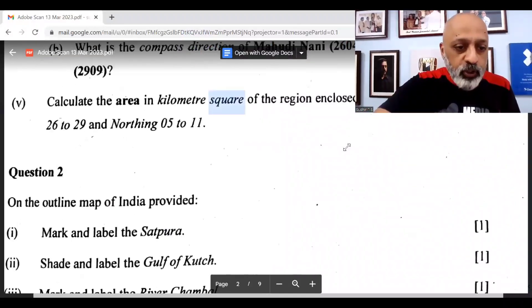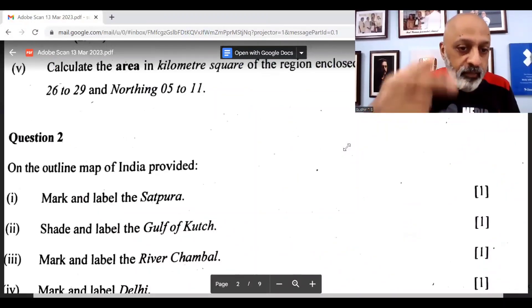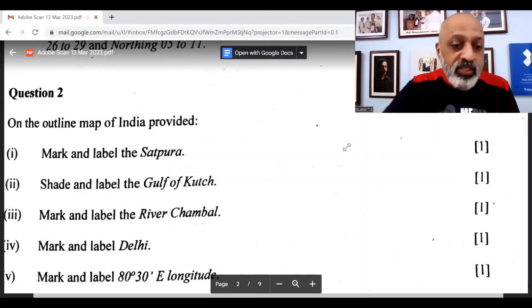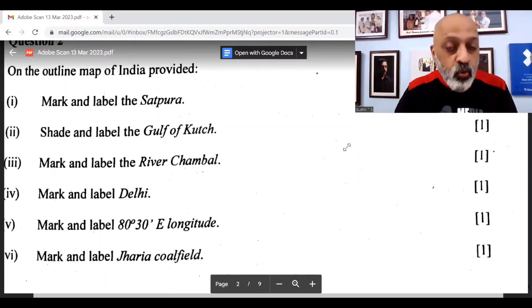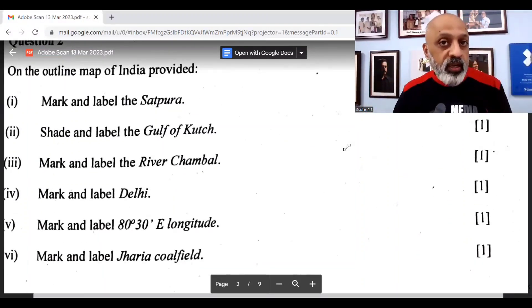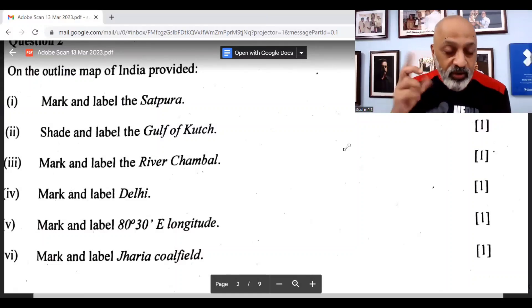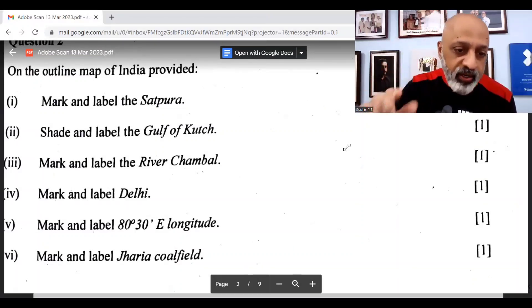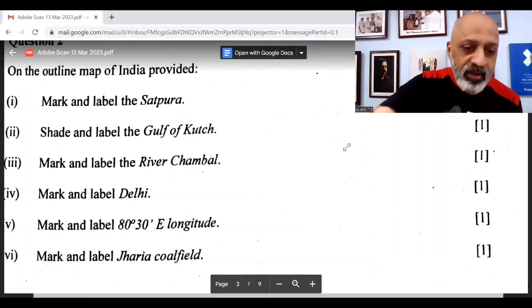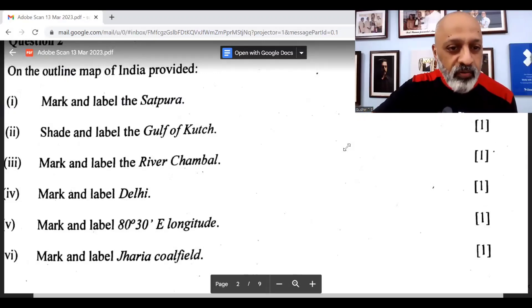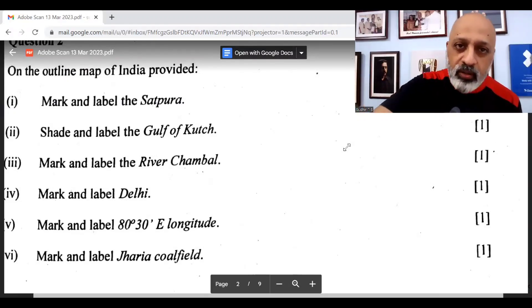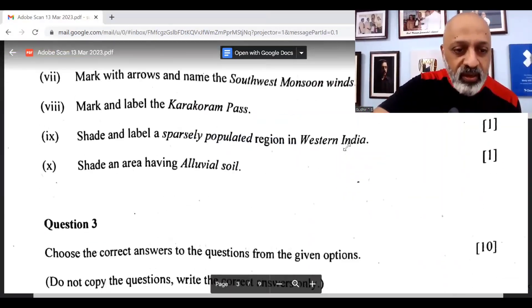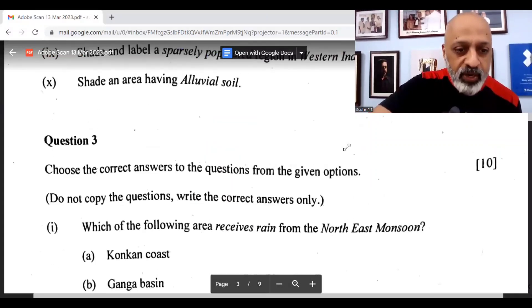That's as far as the topo sheet is concerned. The map marking — nothing really taking you by surprise. Only this 80 to 30, so that would have been a bit of a surprise, but I hope you have marked it correctly. The rest of it — Jaria, Delhi, Chambal River, Gulf of Kutch, Satpura — pretty much on expected lines, nothing surprising.